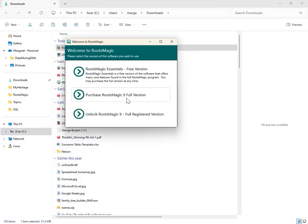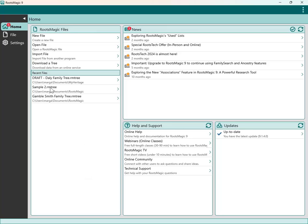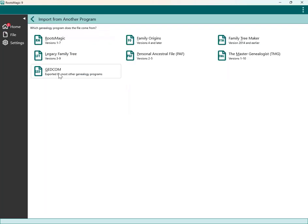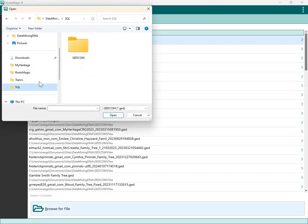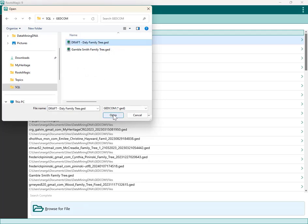RootsMagic will give you the option to purchase the full version — just take the free version. Here is RootsMagic free version. You may not see any recent files if this is your first time using it. What you want to do is import the GEDCOM file you've just downloaded. Go to 'import file' under RootsMagic files, pick GEDCOM from the choices, then find and select your GEDCOM file and click open.